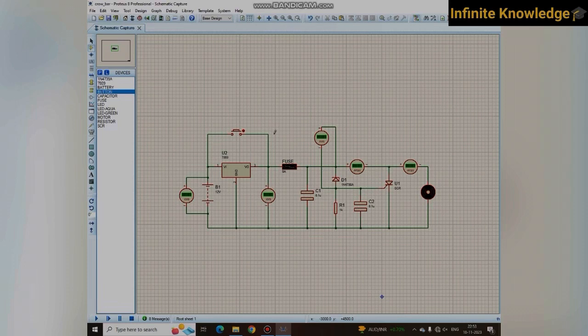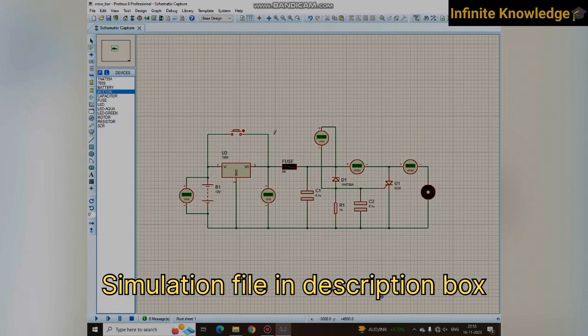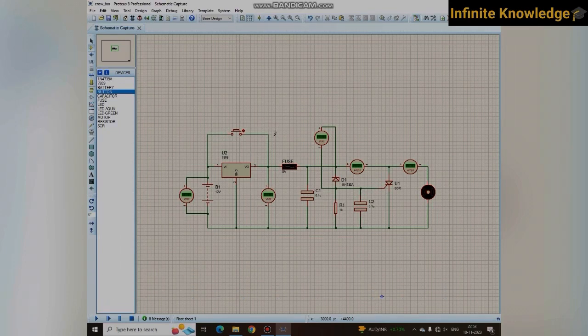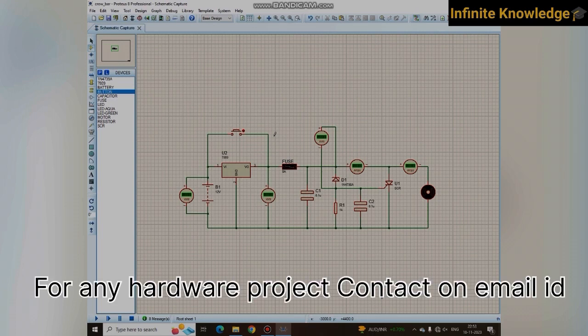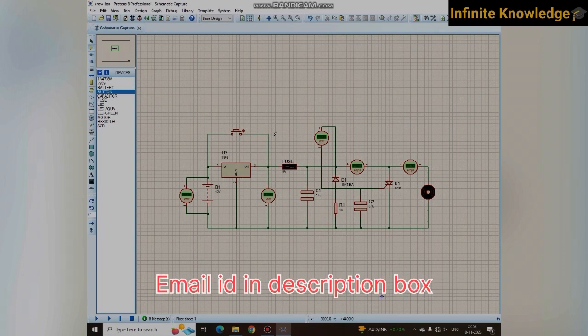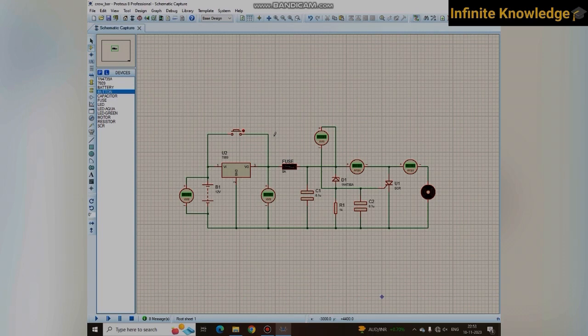Hello friends, welcome back to my YouTube channel Infinite Knowledge. This is one of the unique videos for our electronic circuitry, and this is a crowbar protection circuit.